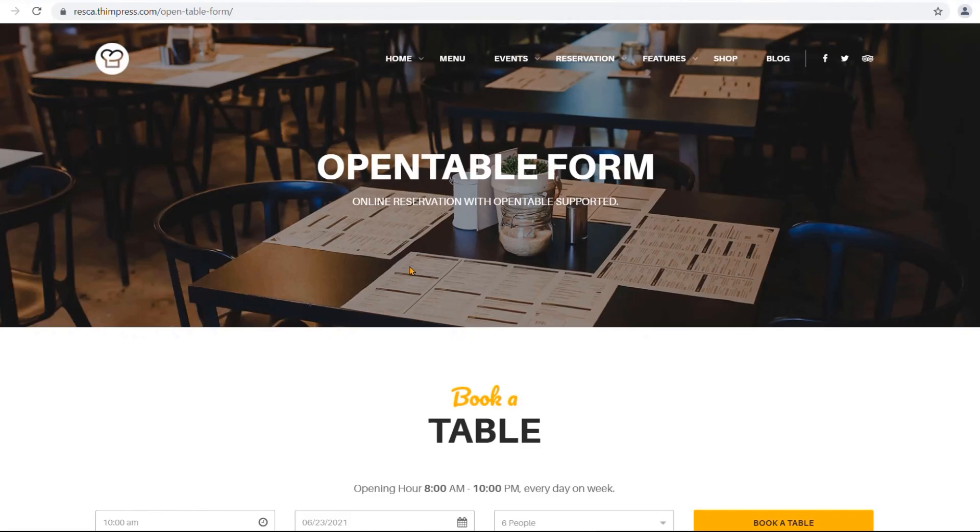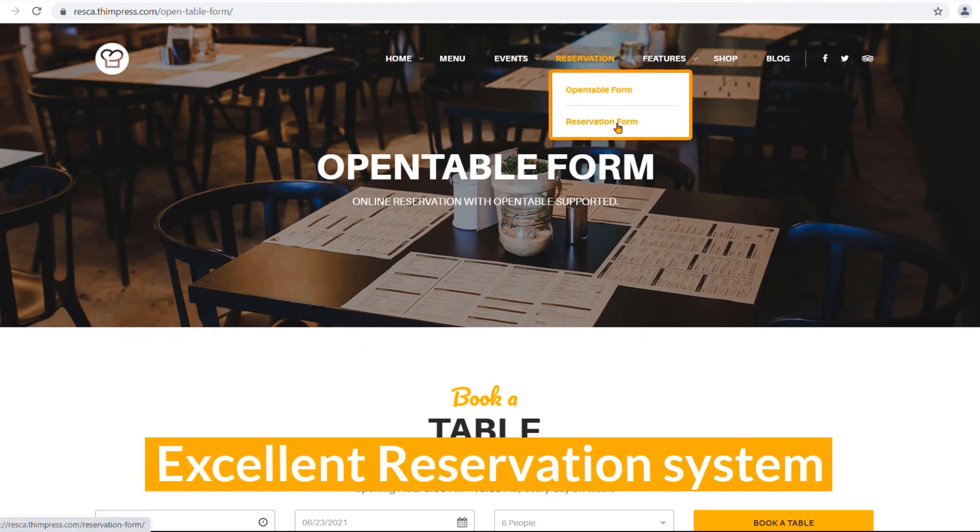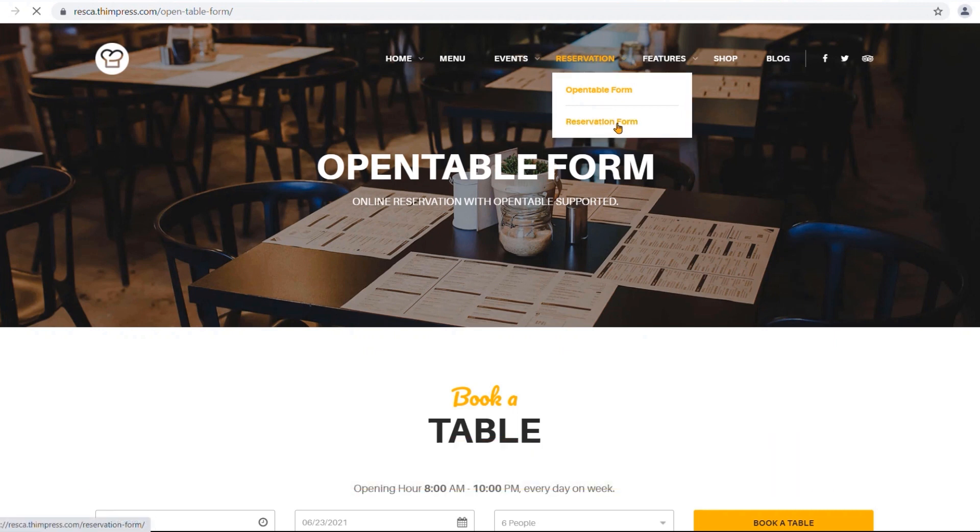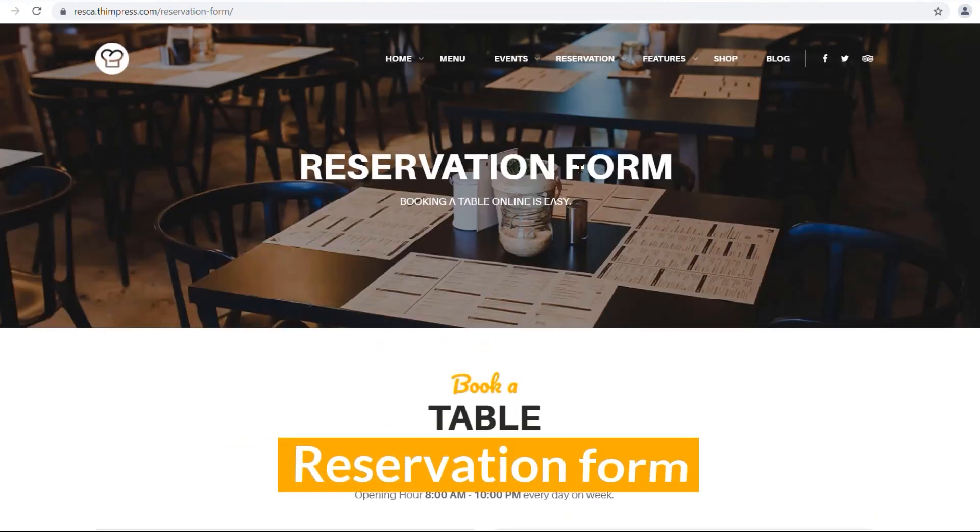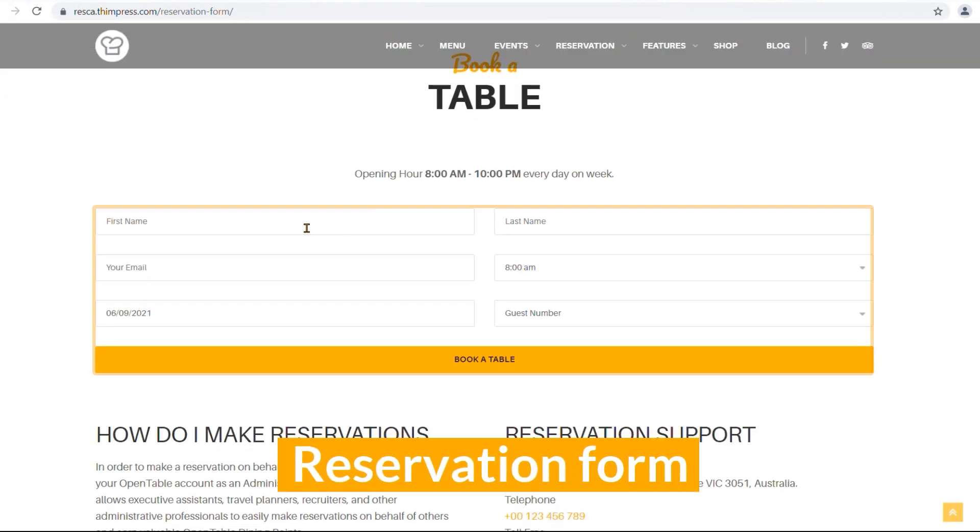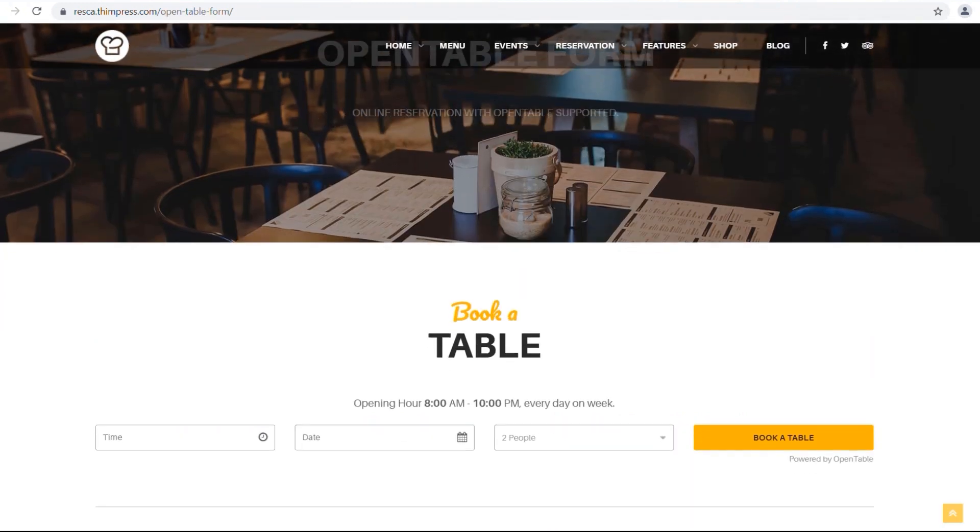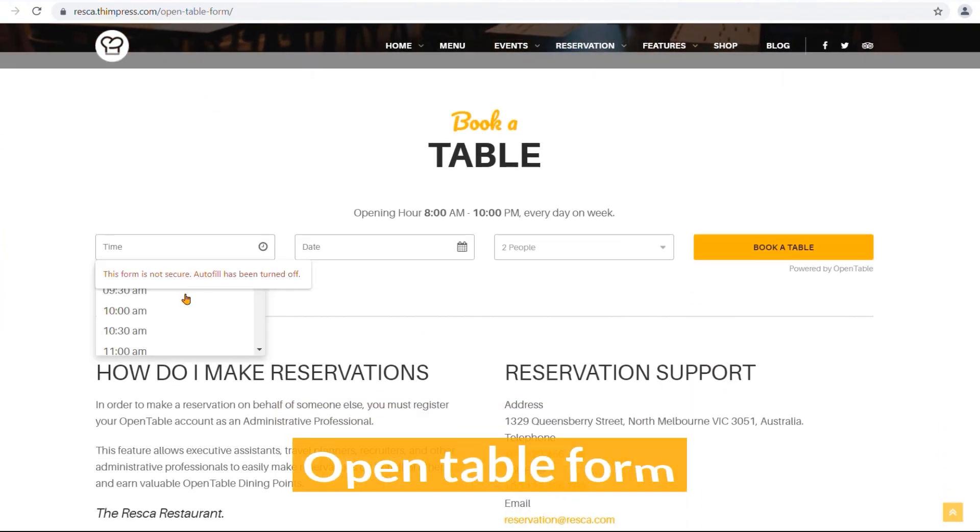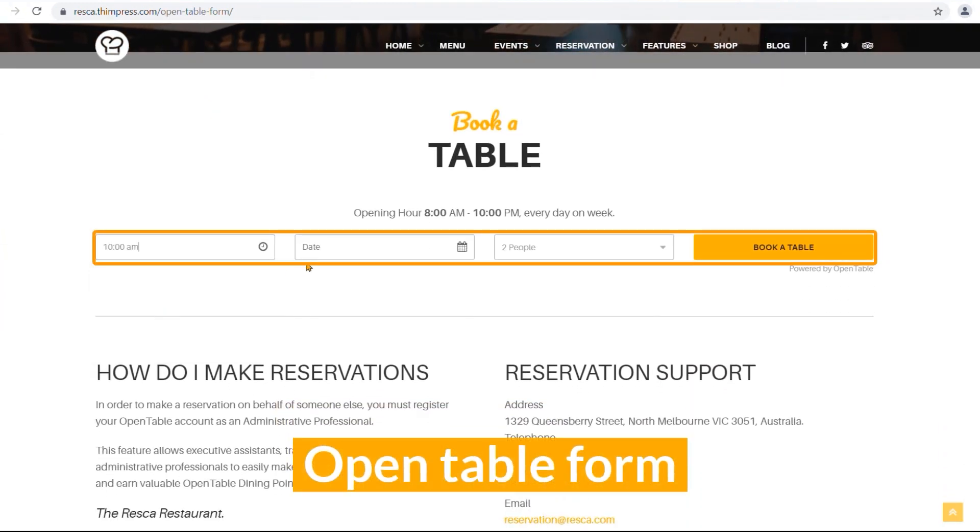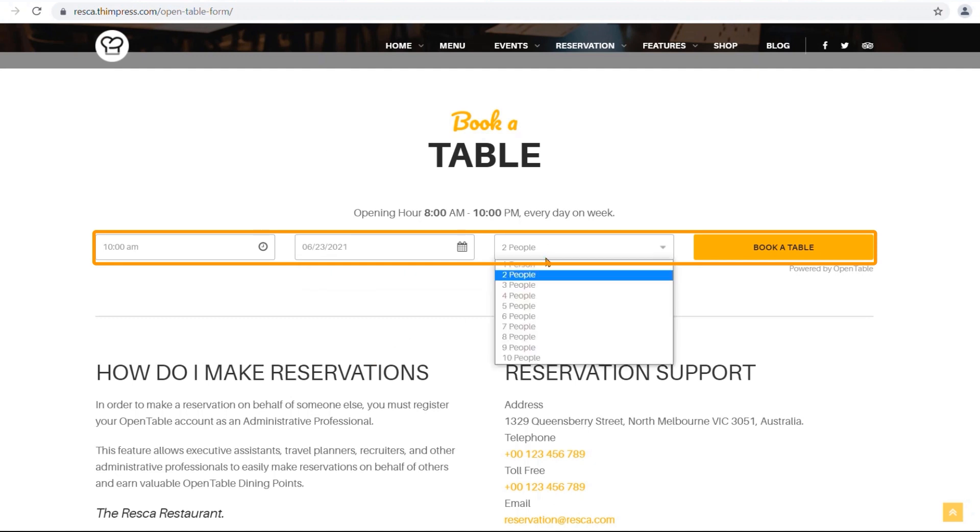Hot fresh restaurant theme, Reska comes with excellent reservation system. You can choose either two forms: reservation form where you will fill in required information for an easy table booking, and open table form where your customers can book a table online.